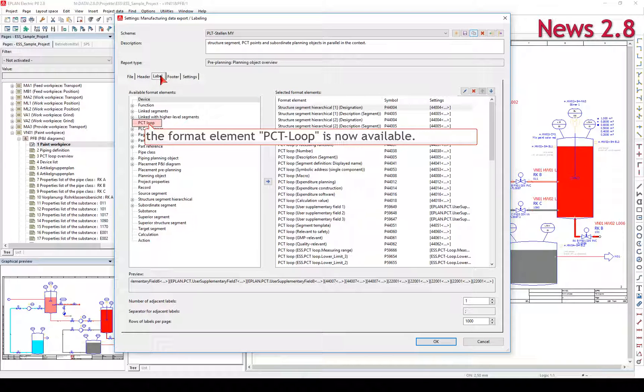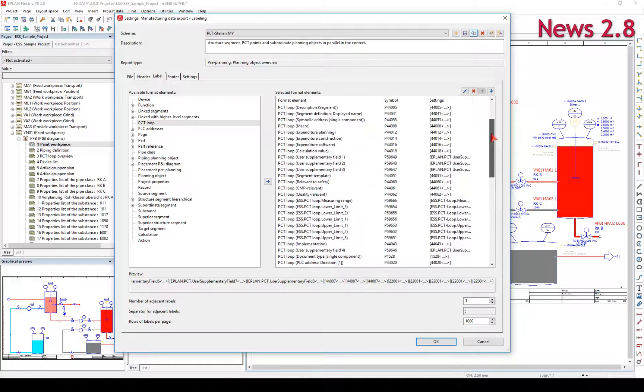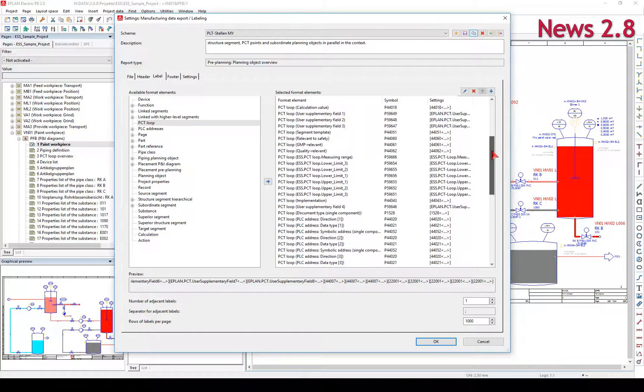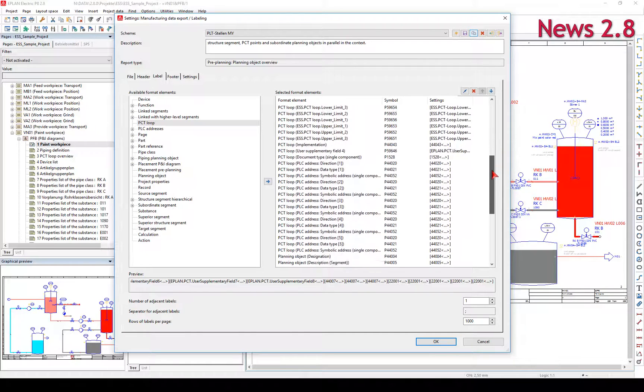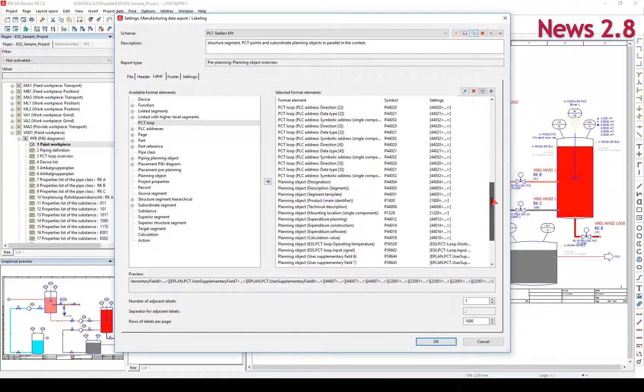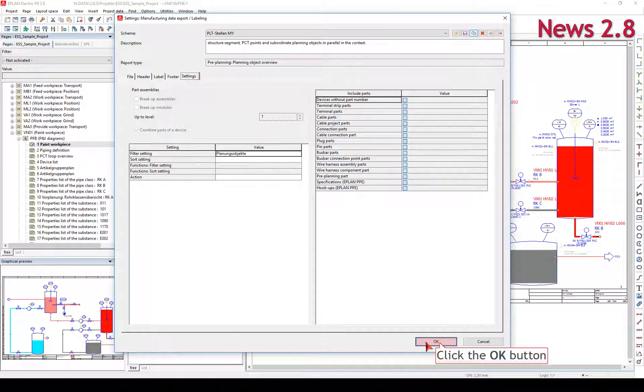This enables you to export data from the structure segment PCT Loop and subordinate planning objects in parallel in the context.